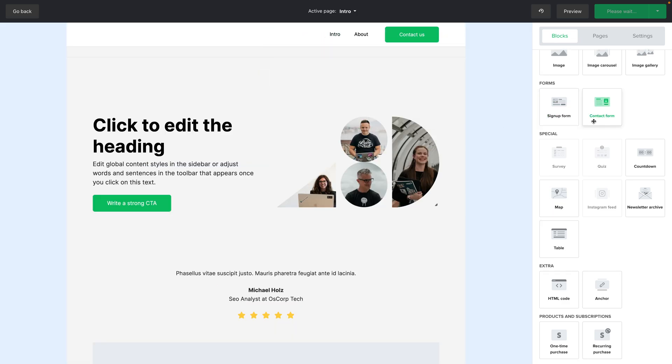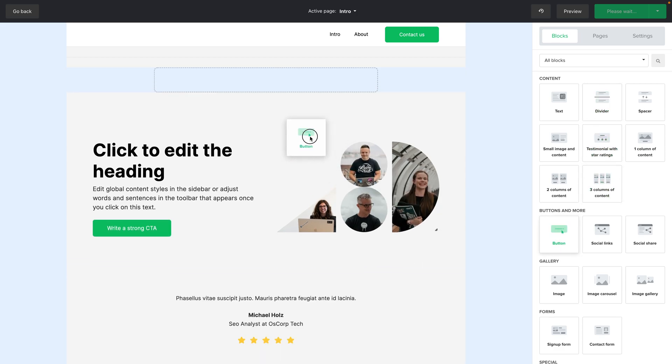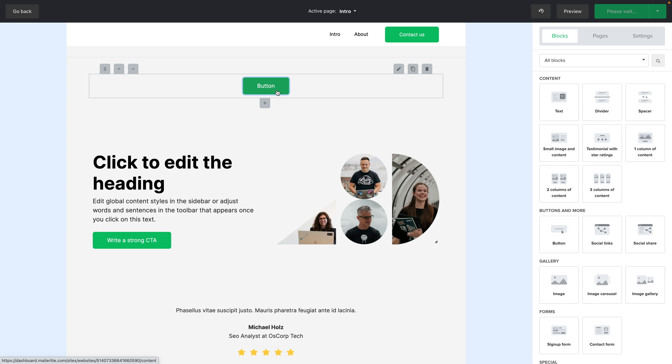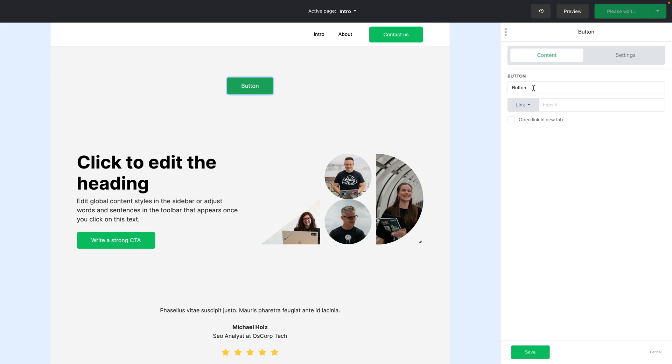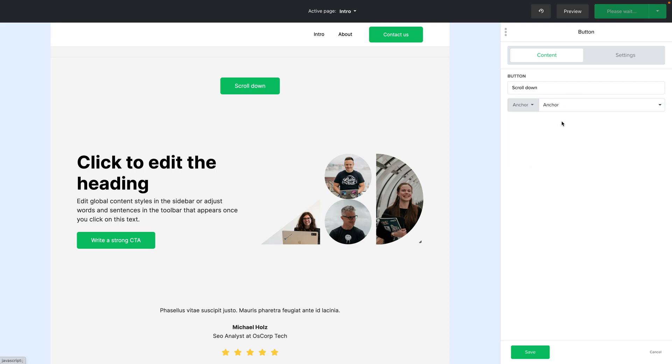And now let's go ahead and choose a button. For example let's just put it here. Let's call this button scroll down. Of course you can call this something different, like the area you want the person to scroll down to. And choose anchor right over here. Select the anchor. We have only one and it's called anchor. Go ahead and click save.